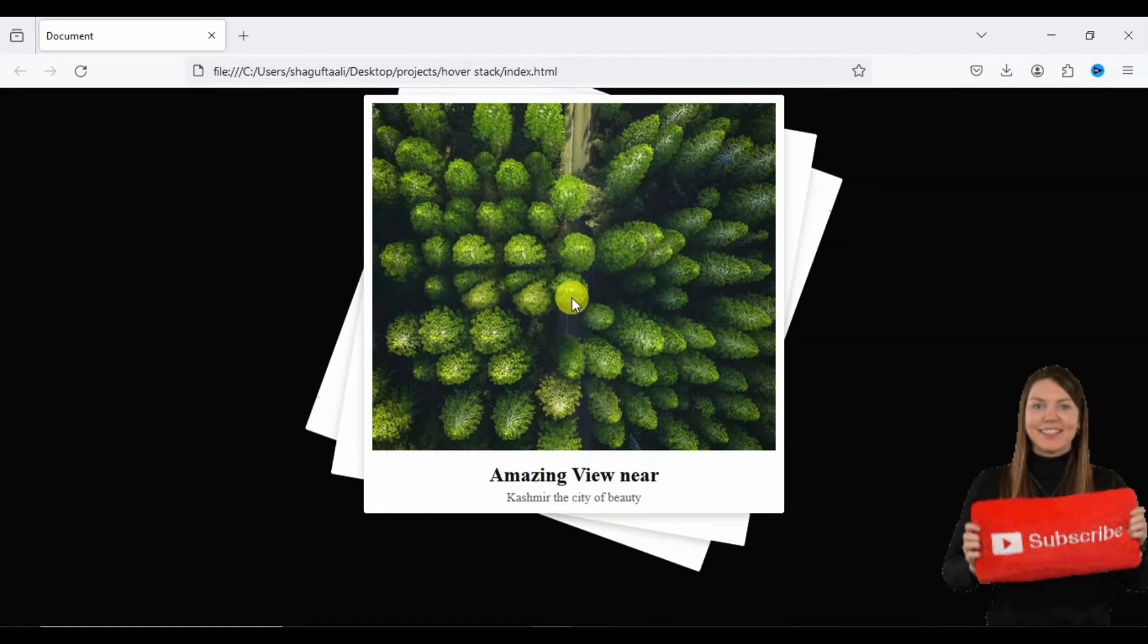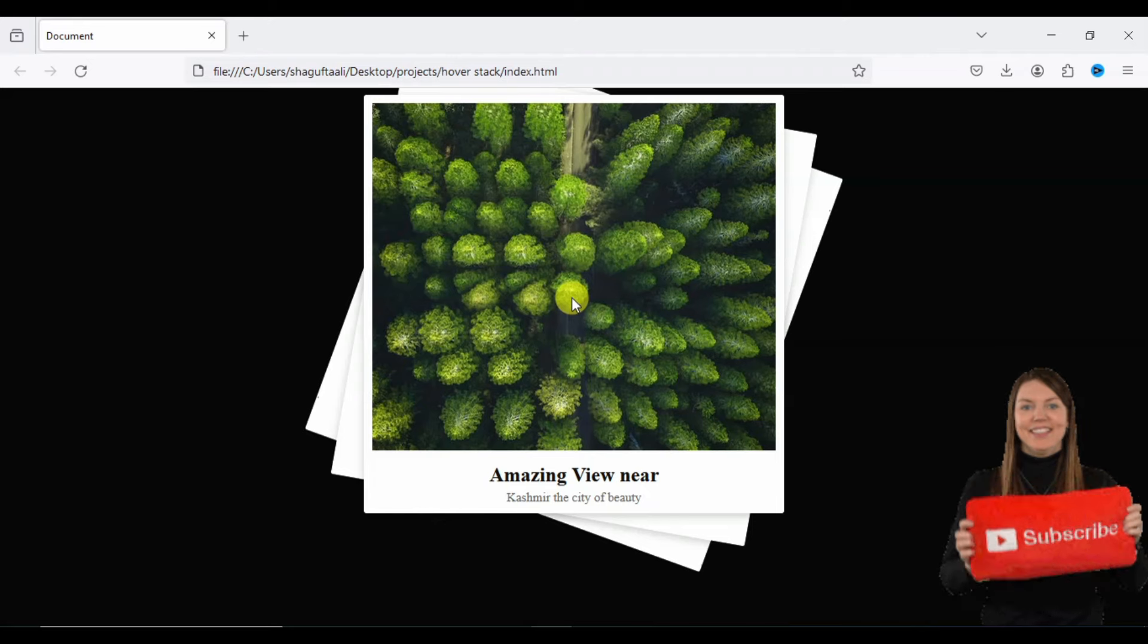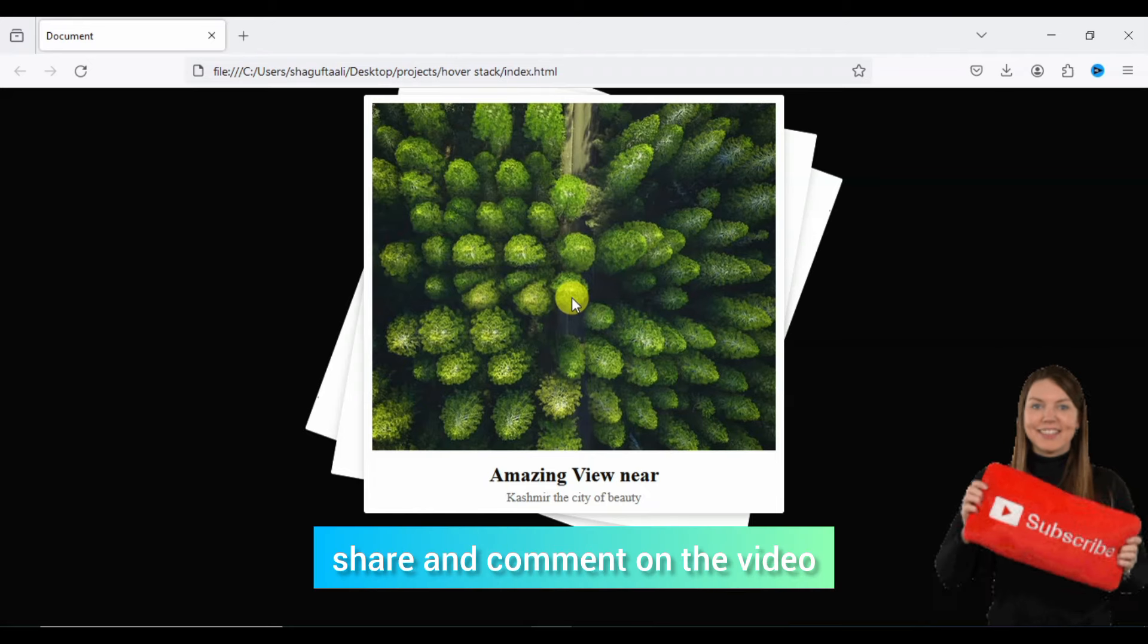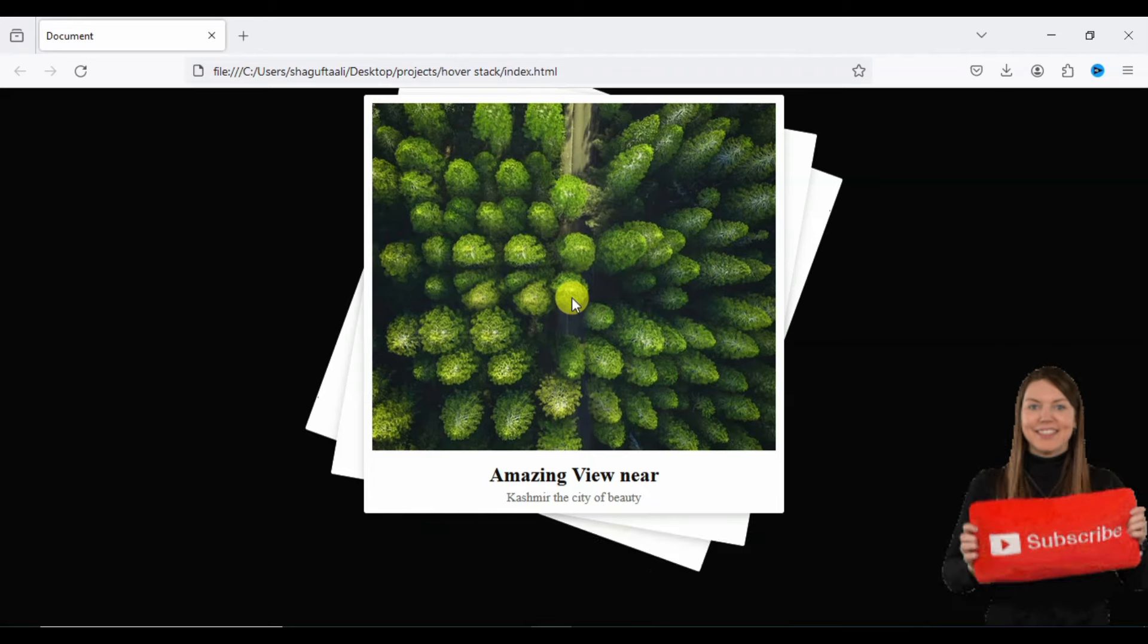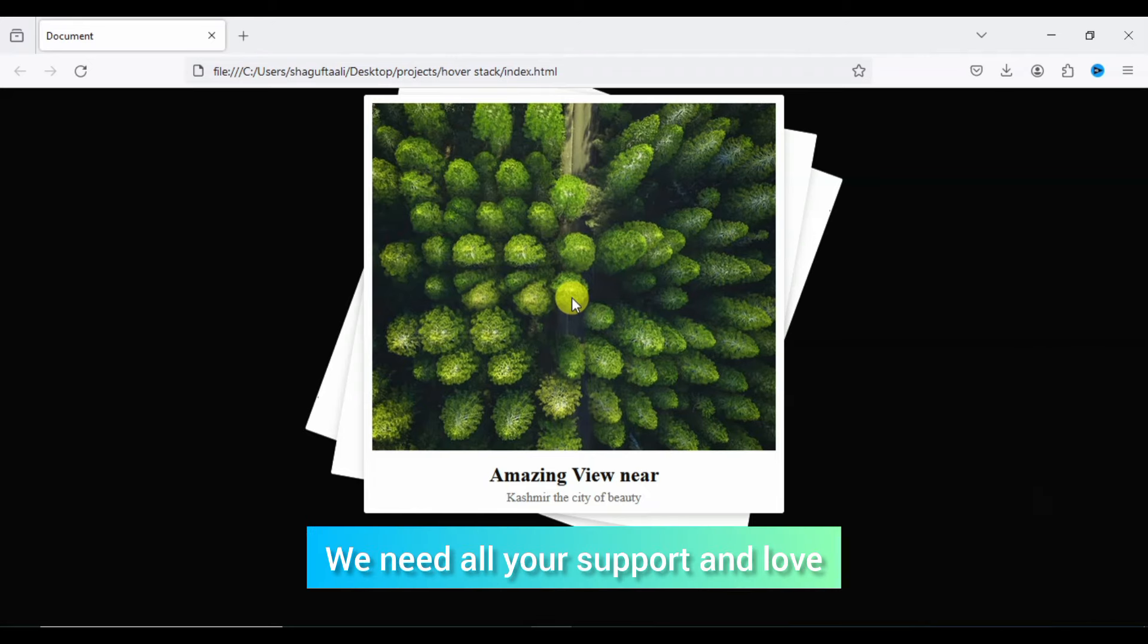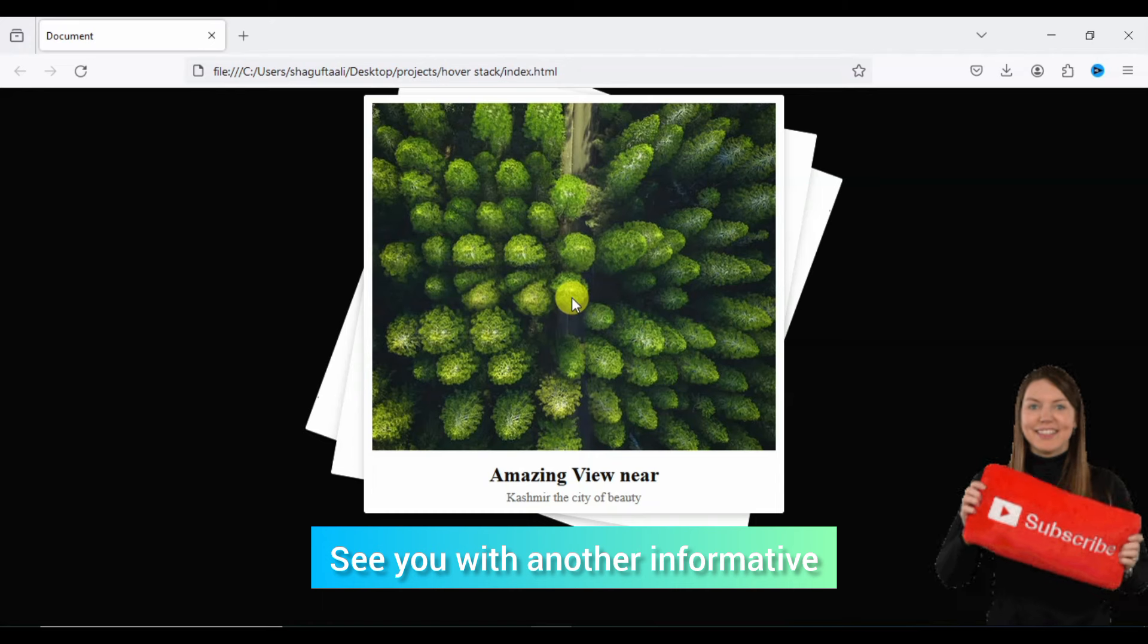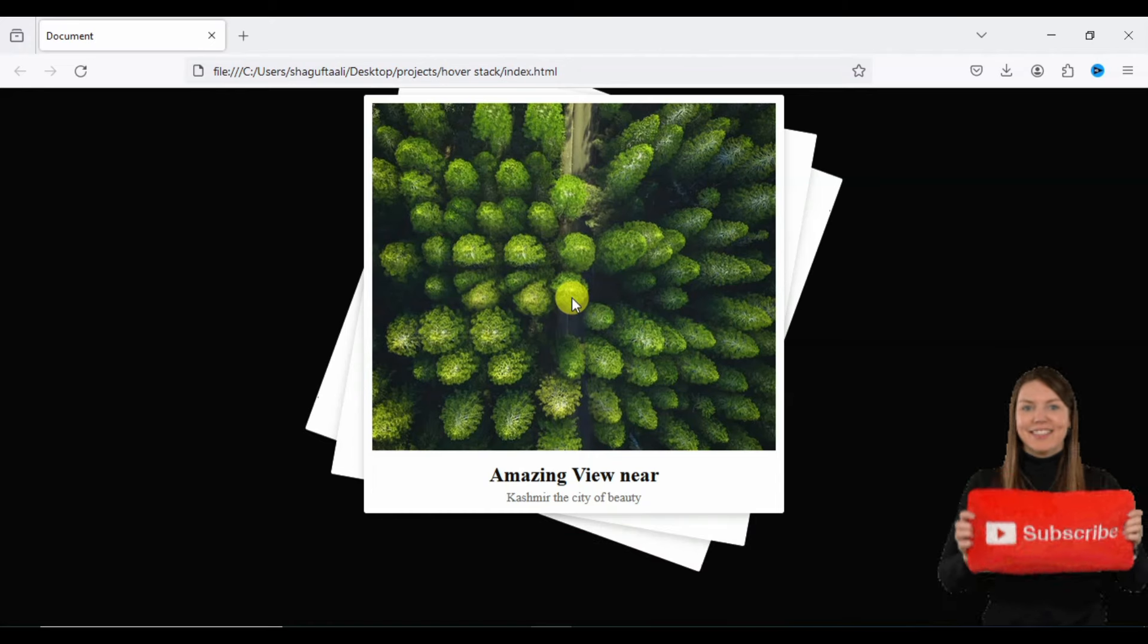So guys, like and share and comment. Don't forget to like and share. We need all your support and love. Let's get another informative and exciting tutorial. Until next time, Allah Hafiz.